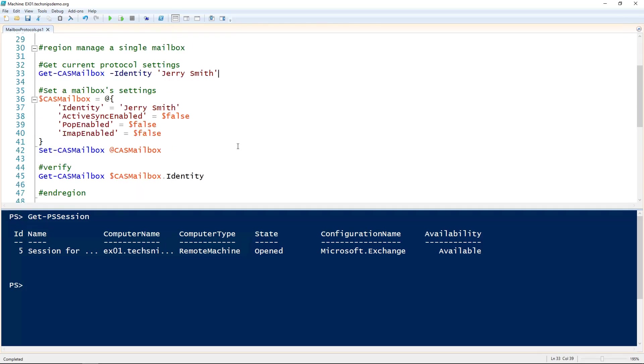The first thing we'll take a look at is managing the protocols for a single mailbox. To retrieve them, we use the Get-CasMailbox cmdlet and give it the name of the mailbox.